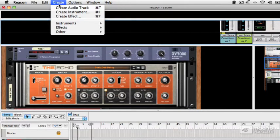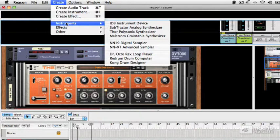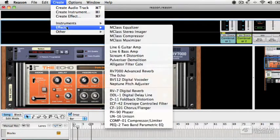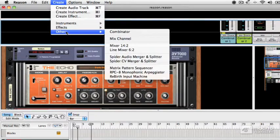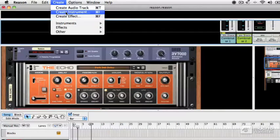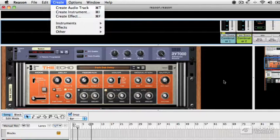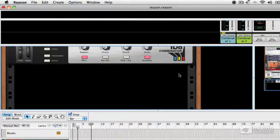If you want to specifically create a type of device, you can do that from the drop-down menu here. You can see here you've got your instruments, your effects, and the other category which covers things like mixers and sequences, which we'll talk about later on. If you do create any of these devices, they'll be placed into the rack, generally at the bottom after the last device.